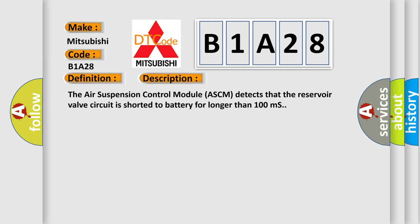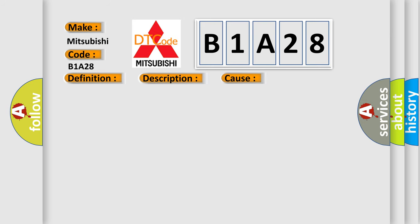The air suspension control module ASCM detects that the reservoir valve circuit is shorted to battery for longer than 100 milliseconds. This diagnostic error occurs most often in these cases.